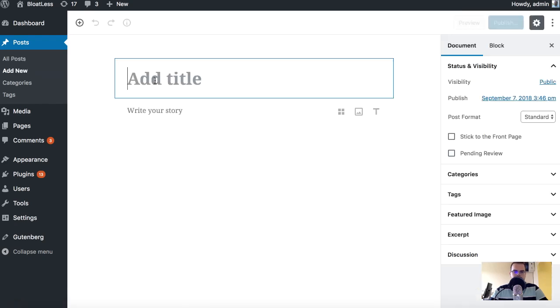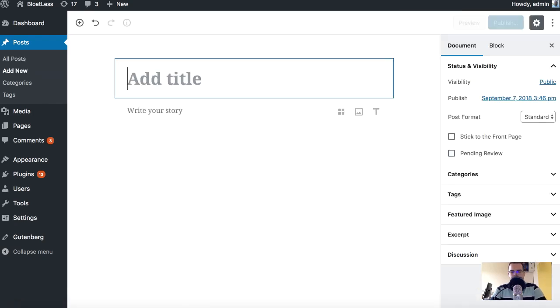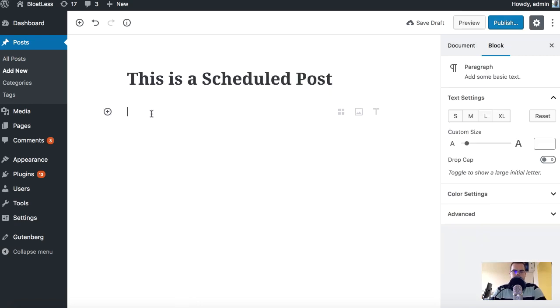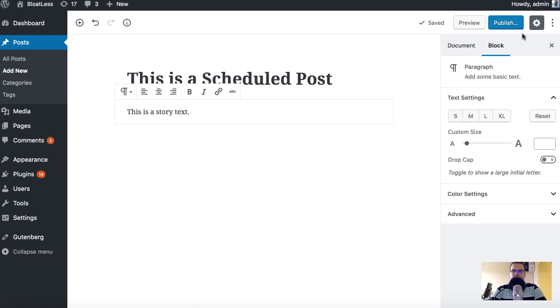This is a scheduled post and this is a story text, whatever. Okay, so we can publish it right.